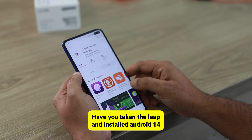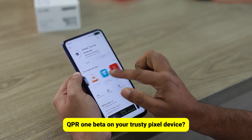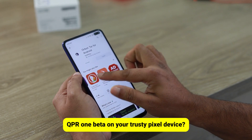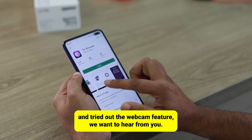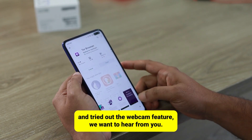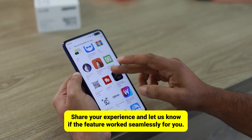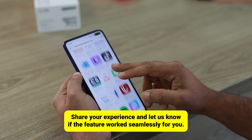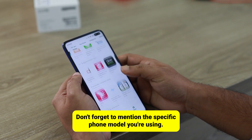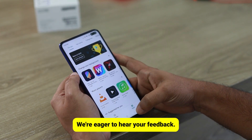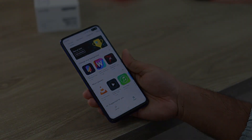Have you taken the leap and installed Android 14 QPR 1 Beta on your trusty Pixel device? If you've tried out the webcam feature, we want to hear from you. Share your experience and let us know if the feature worked seamlessly for you. Don't forget to mention the specific phone model you're using — we're eager to hear your feedback. Join the conversation in the comments below.